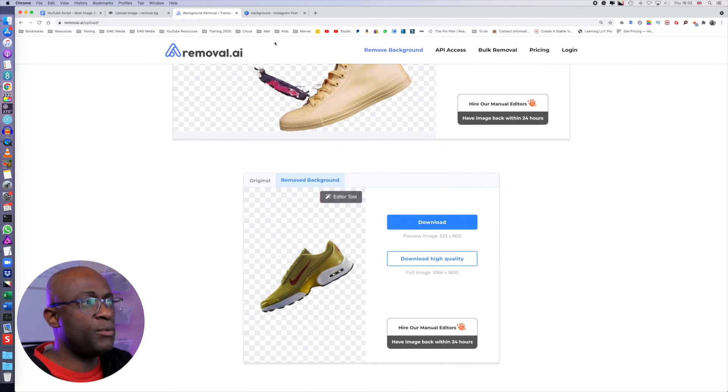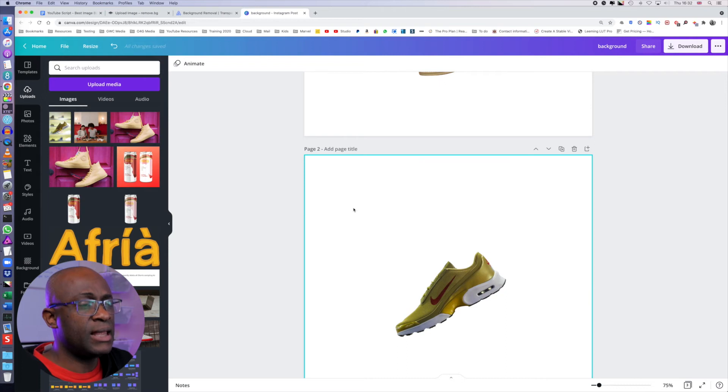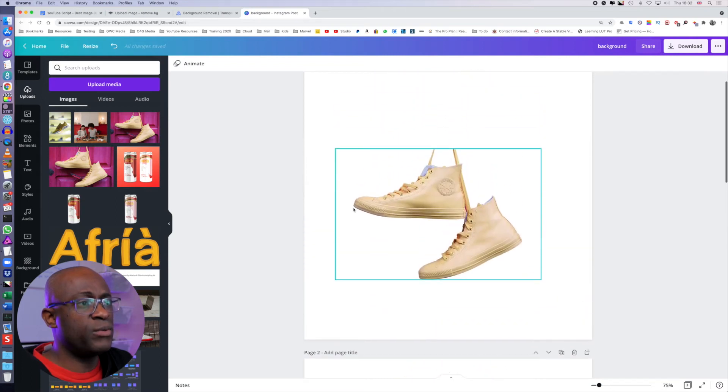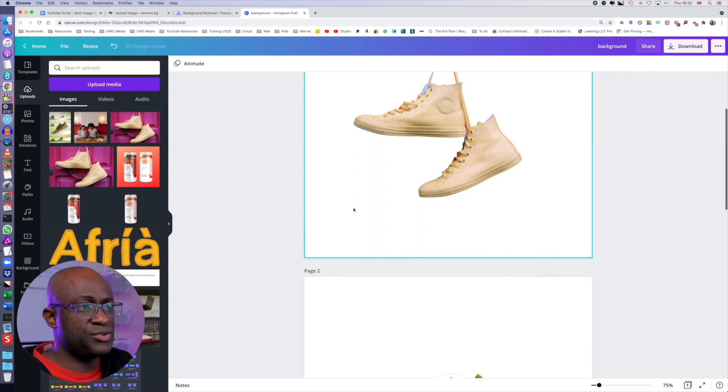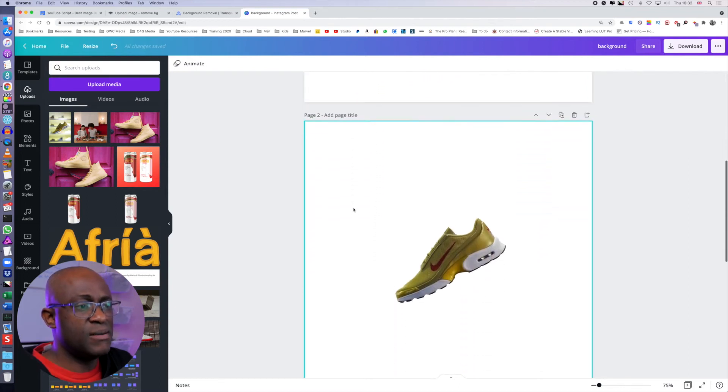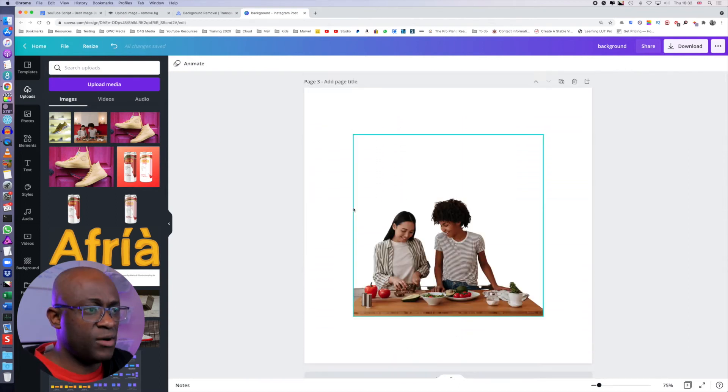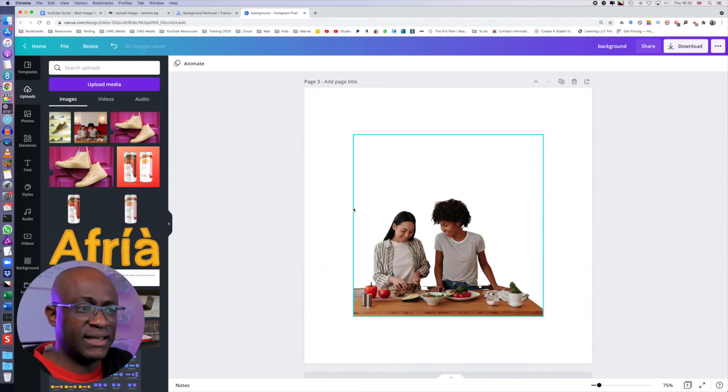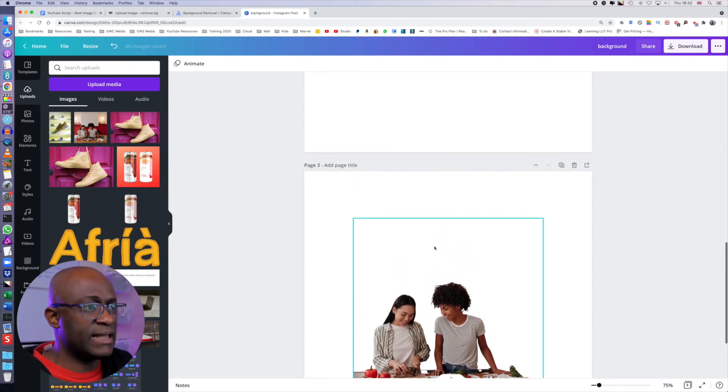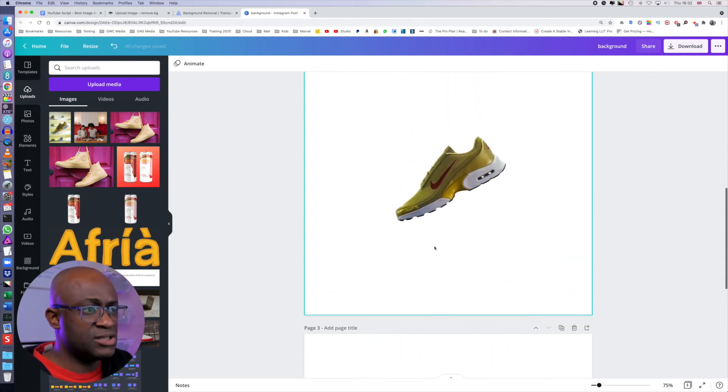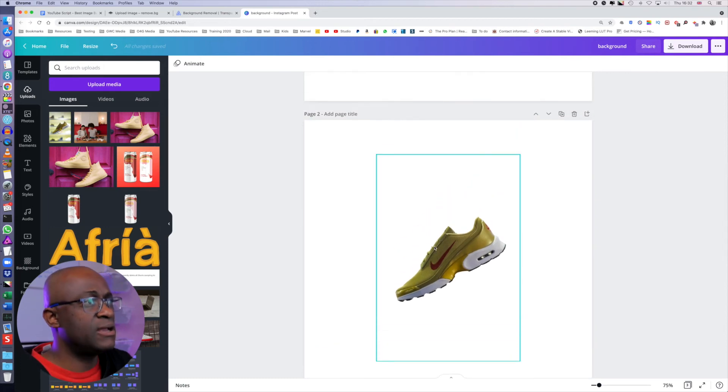Going to Canva now. Canva all the way through was able to remove the background on the pair of shoes hanging on the doorway, the single shoe, and all the ladies in the kitchen. So basically, the effectiveness of Canva is three over three, just like remove.bg.